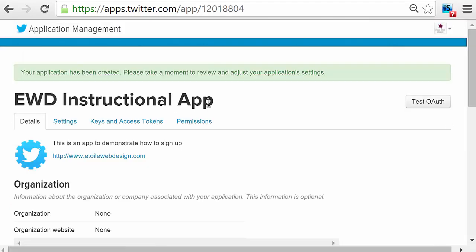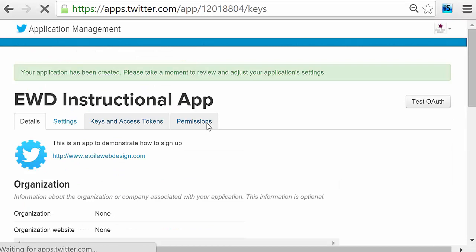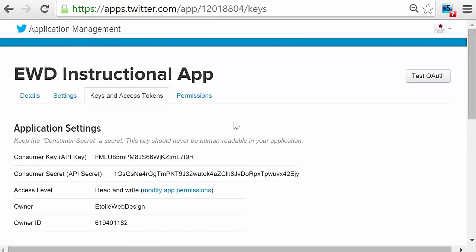Next, click on Keys and Access Tokens. There, you should see your API key and API secret.